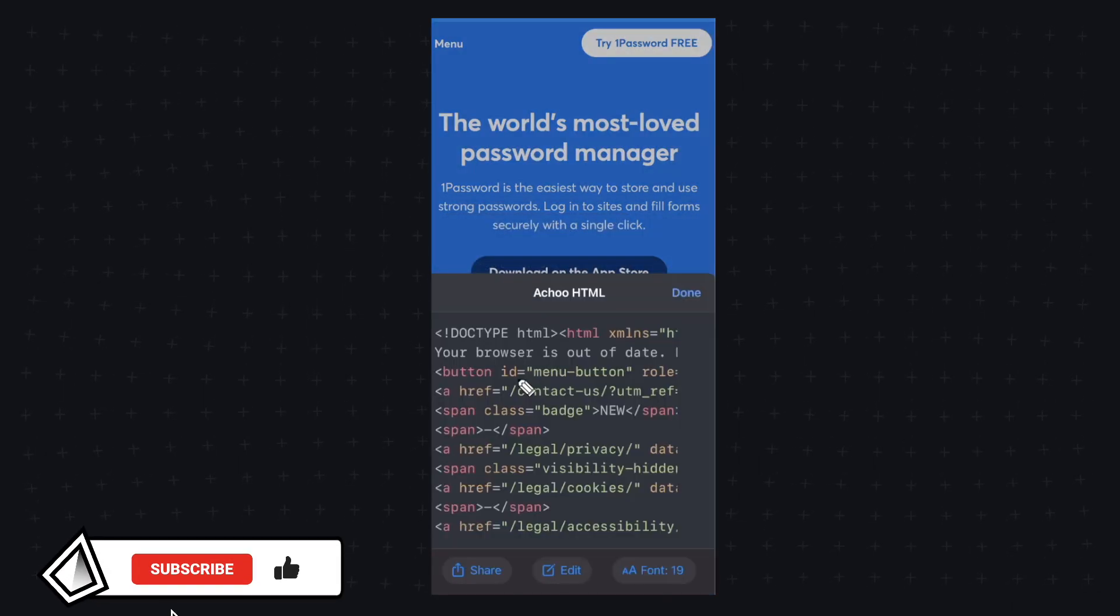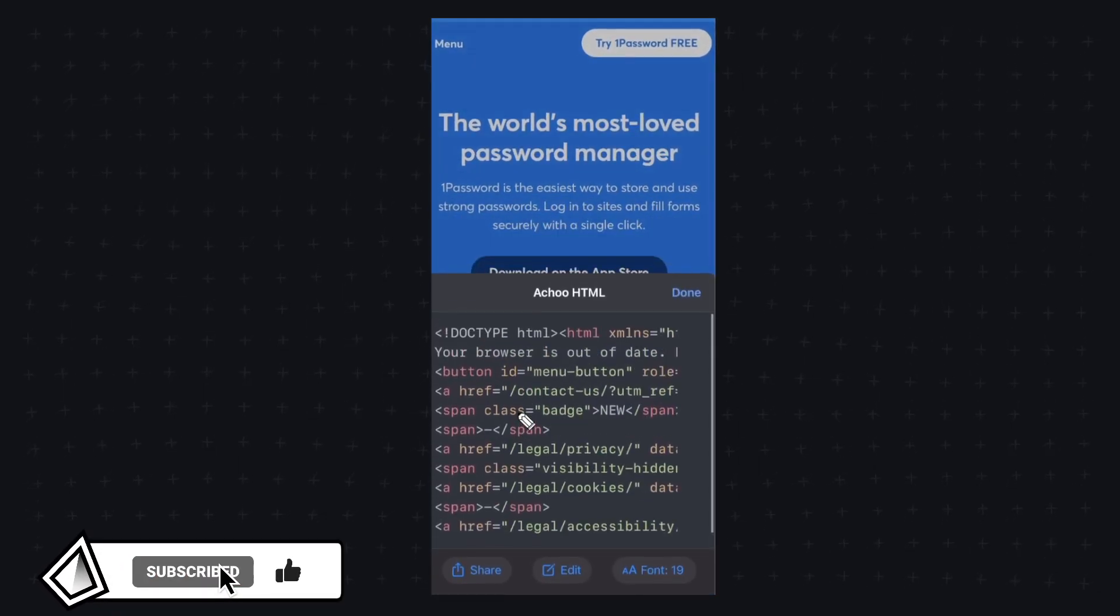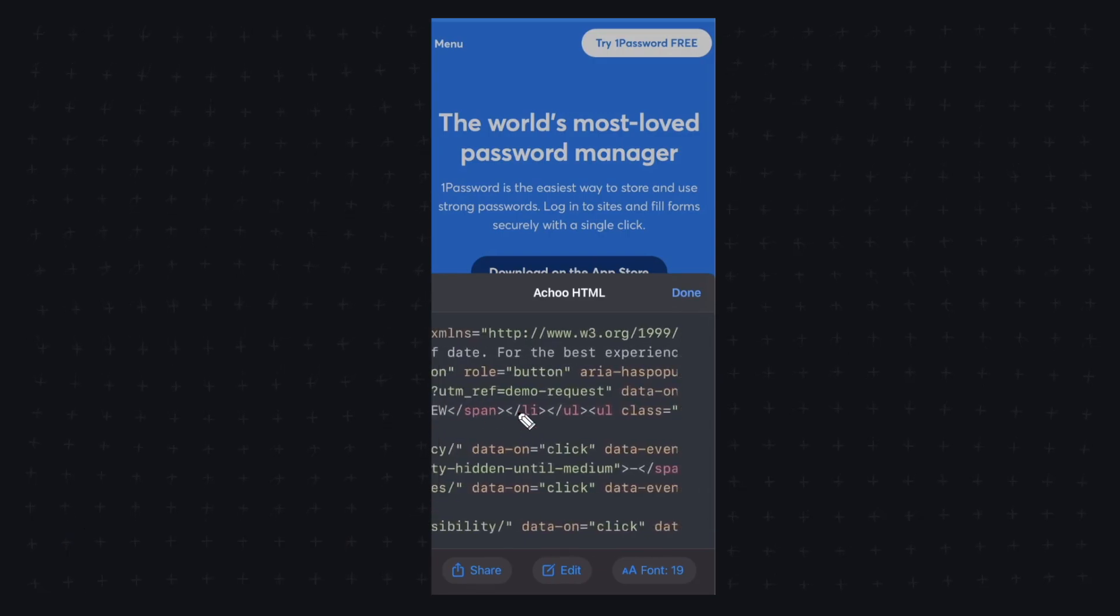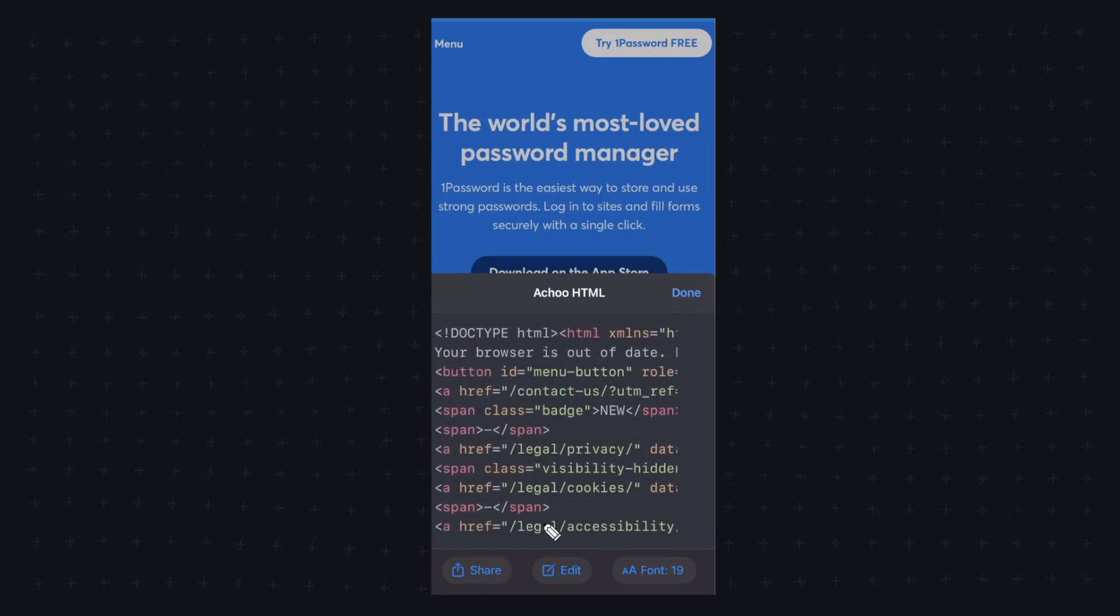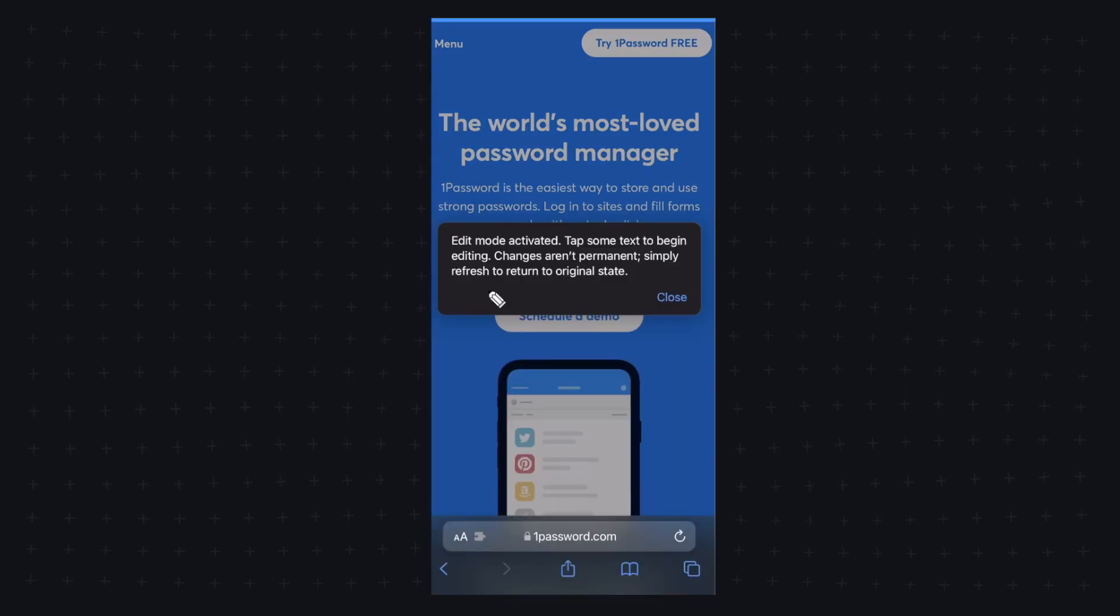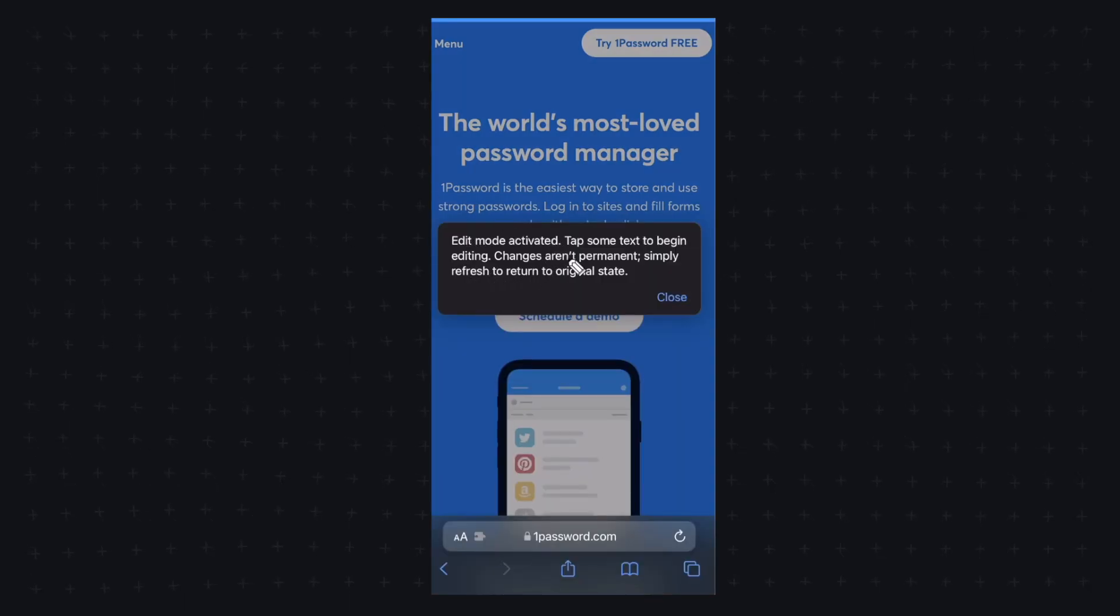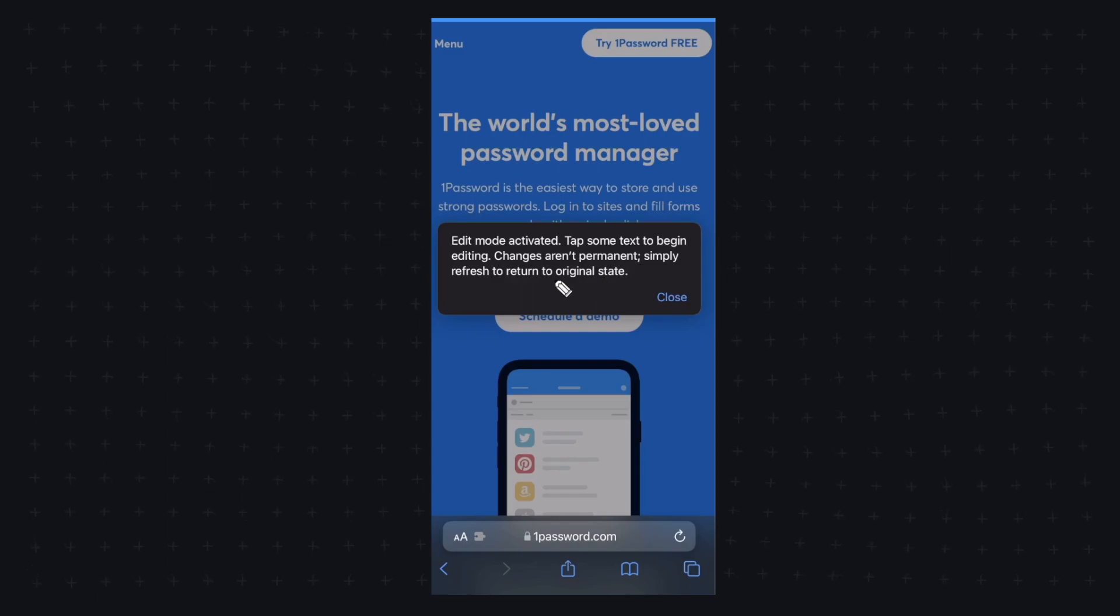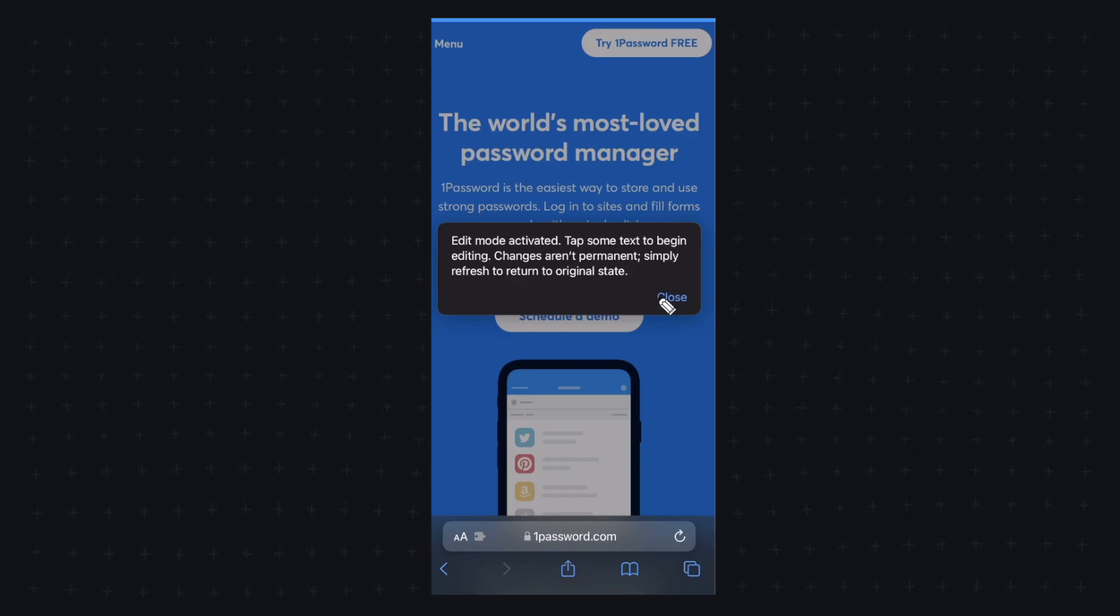So let's go ahead and click on this and here we can see all of the HTML for the website but at the bottom here we have this little edit button that we can click on and it brings up a pop-up saying edit mode activated tap some text to begin editing. Changes aren't permanent simply refresh the page to return to the original state.